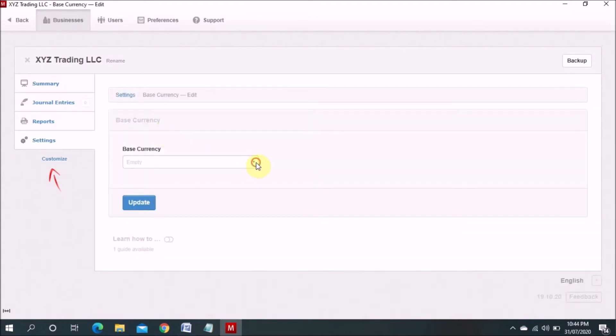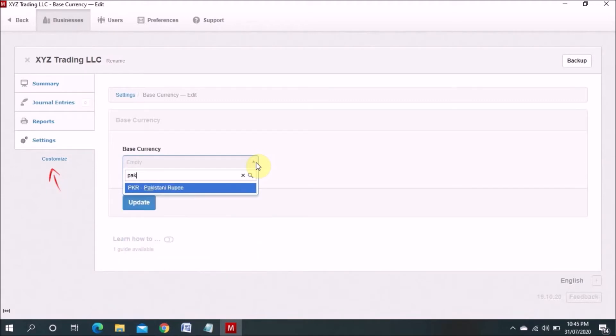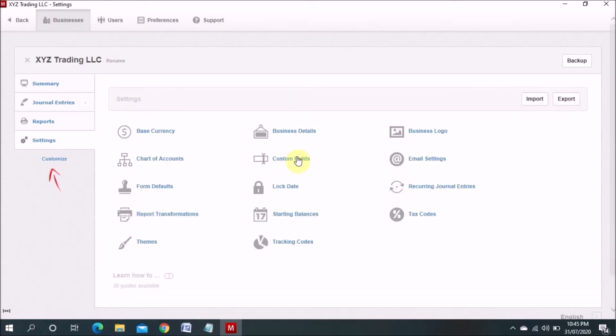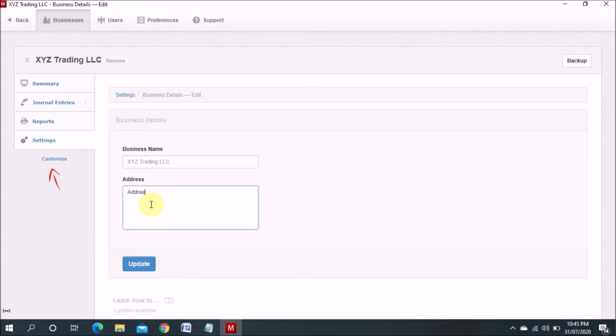What is the currency you have. For example you can use rupee, AED, anything. There is so many currencies are there. So you have to update this one. And then you have to go to the business detail. You can mention for example your company address. I just mentioned roughly. So update.